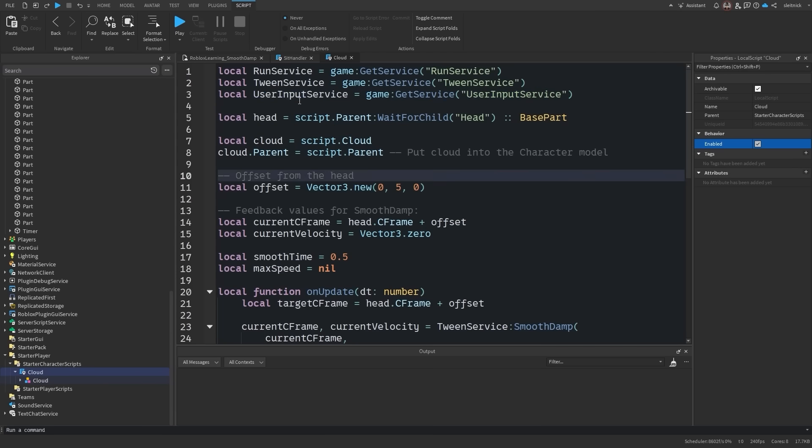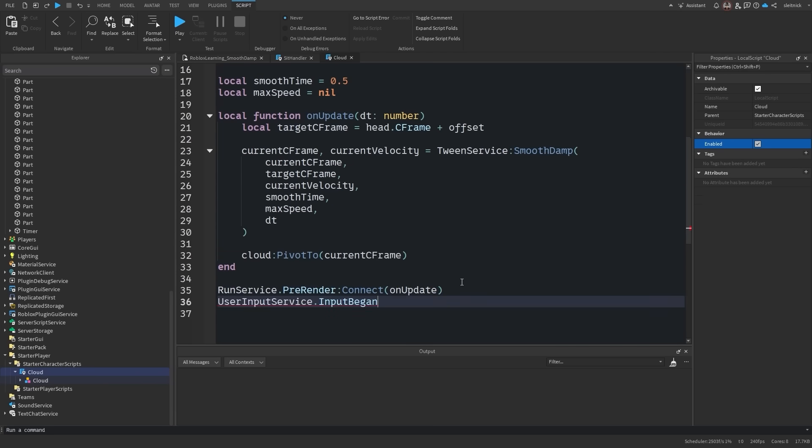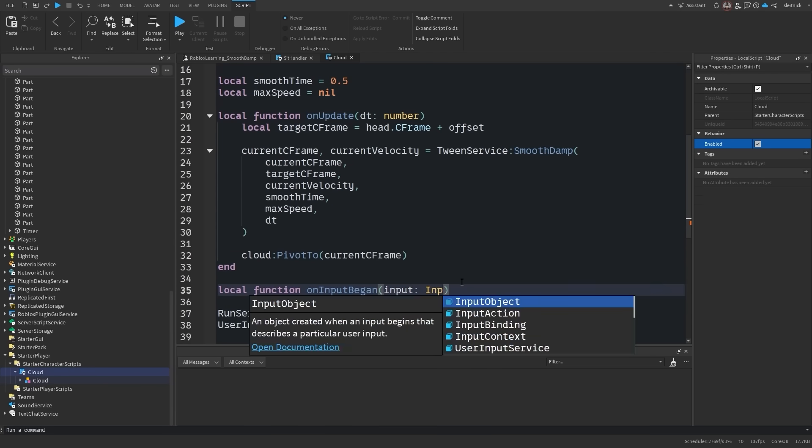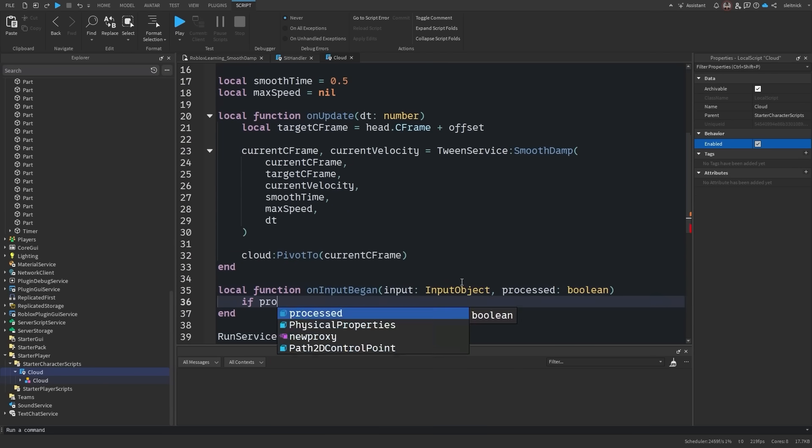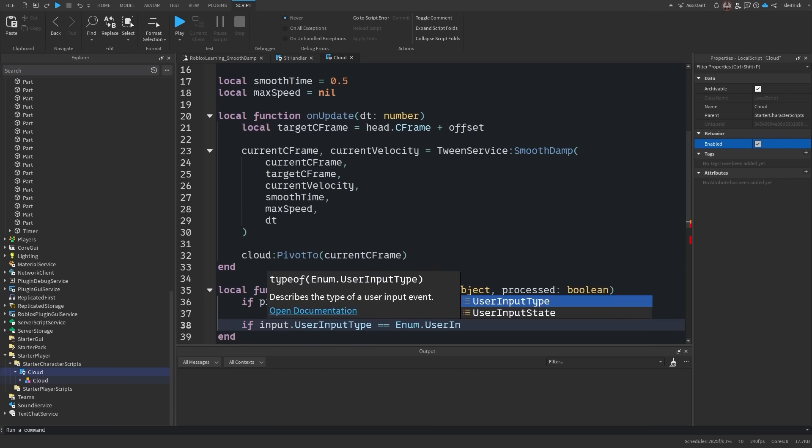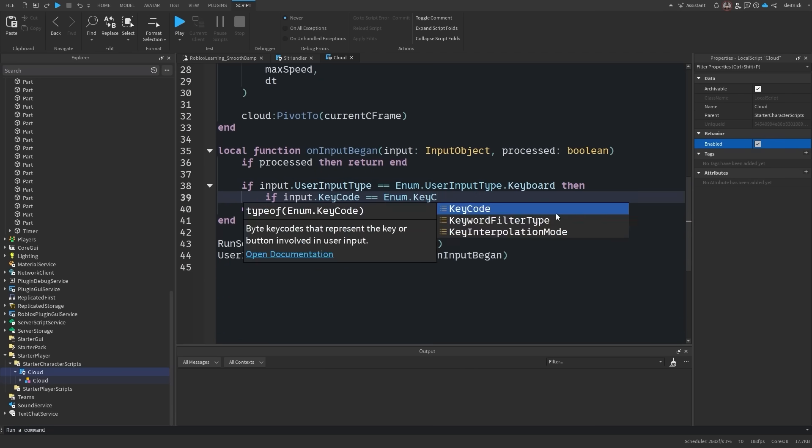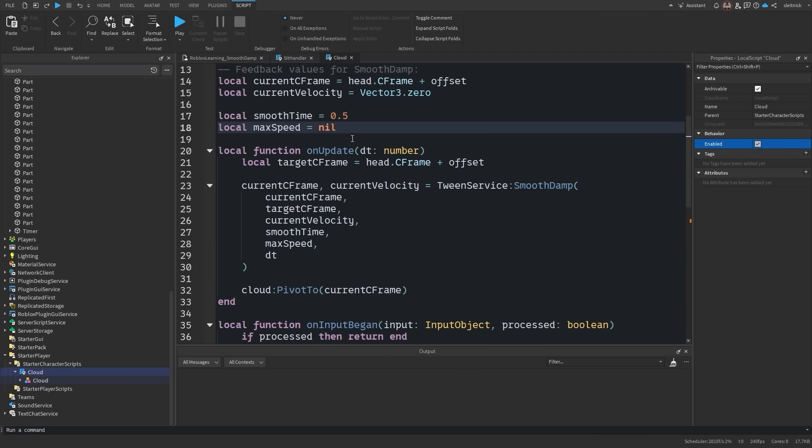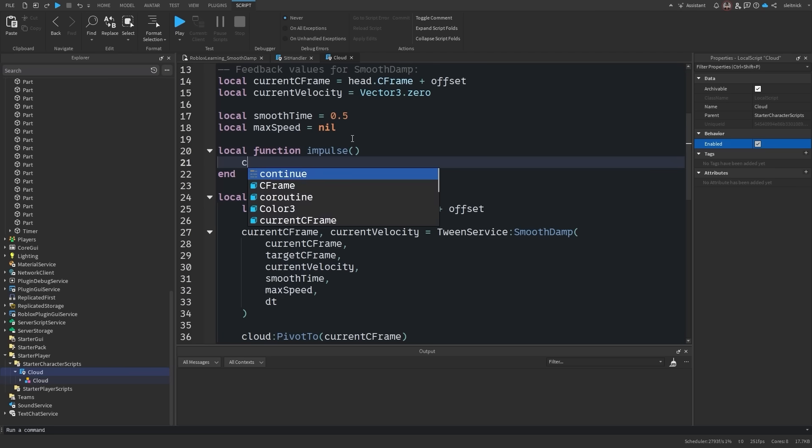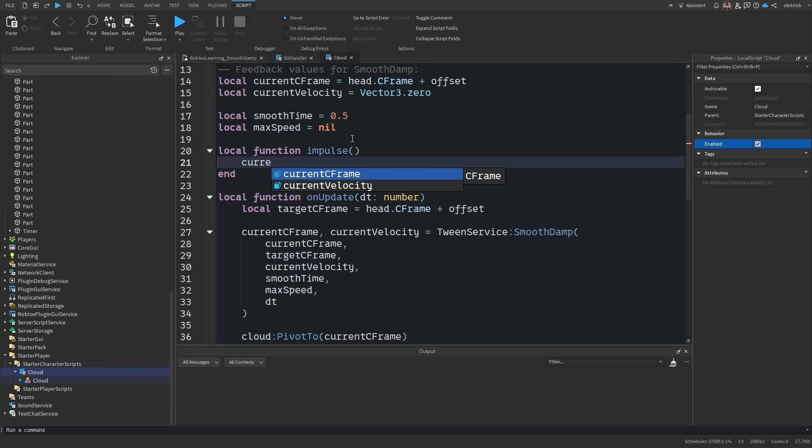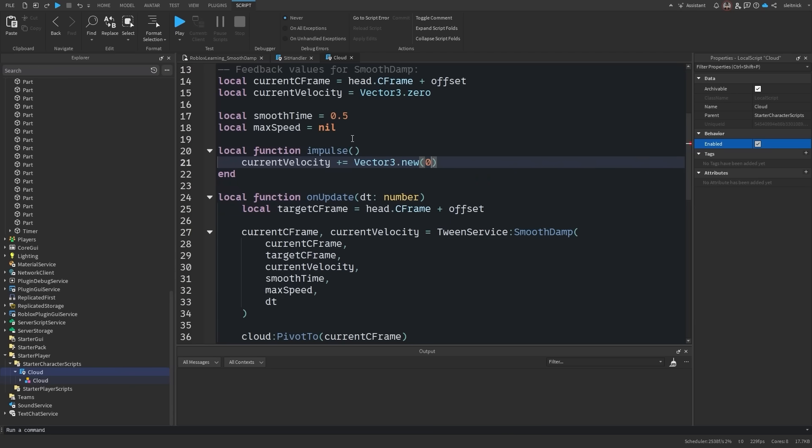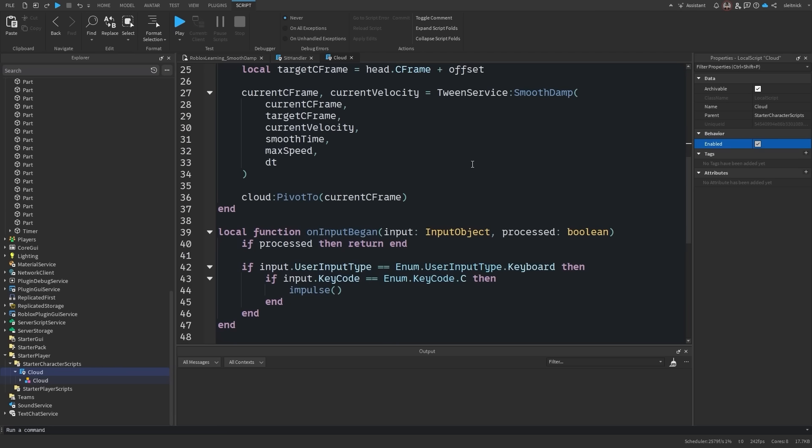Going back to our cloud example, let's impulse the velocity of the cloud whenever the player hits the C key. When the user presses C, we will add an upward vector to our velocity. The next time the smoothdamp function is run, it will have our modified velocity fed in. This will cause the output position to impulse upward briefly before slowly rebounding back to the target position.